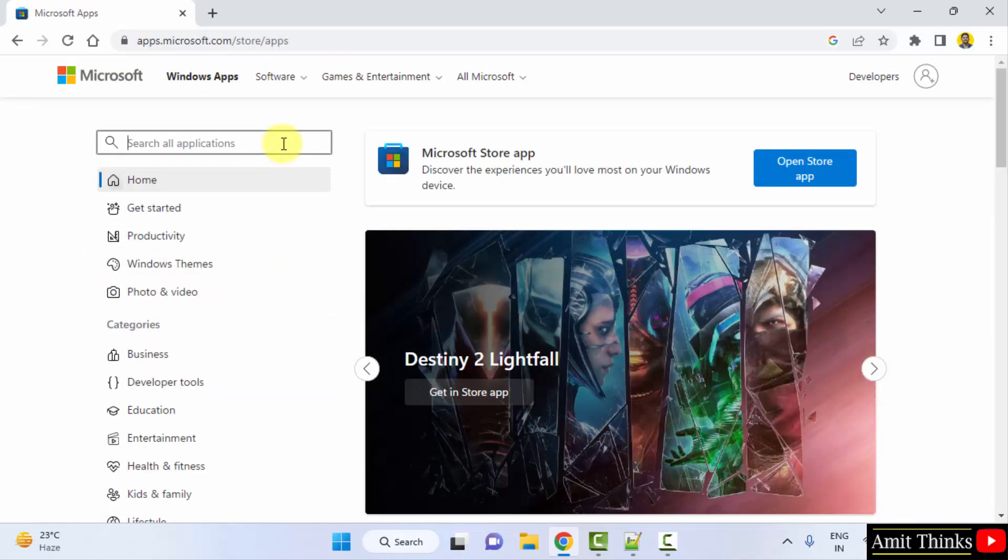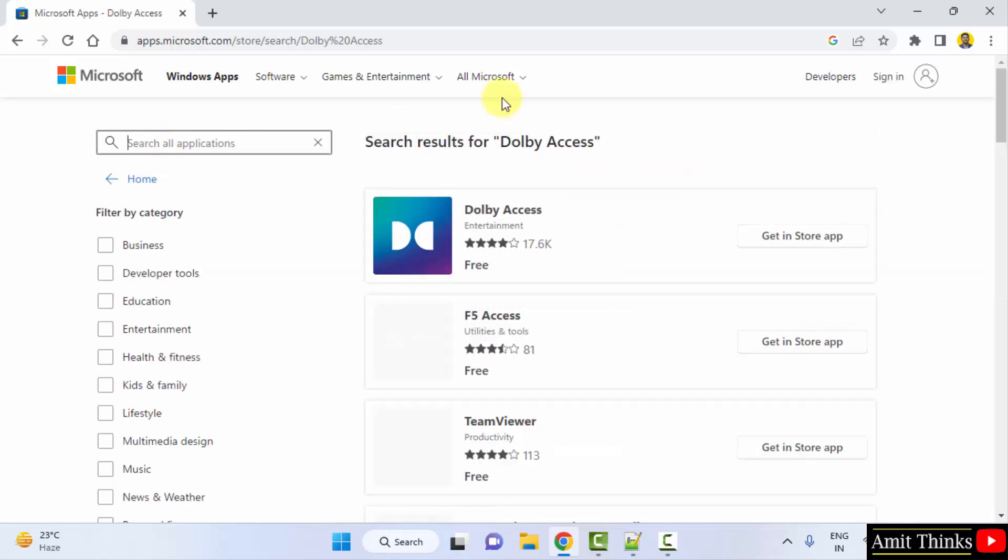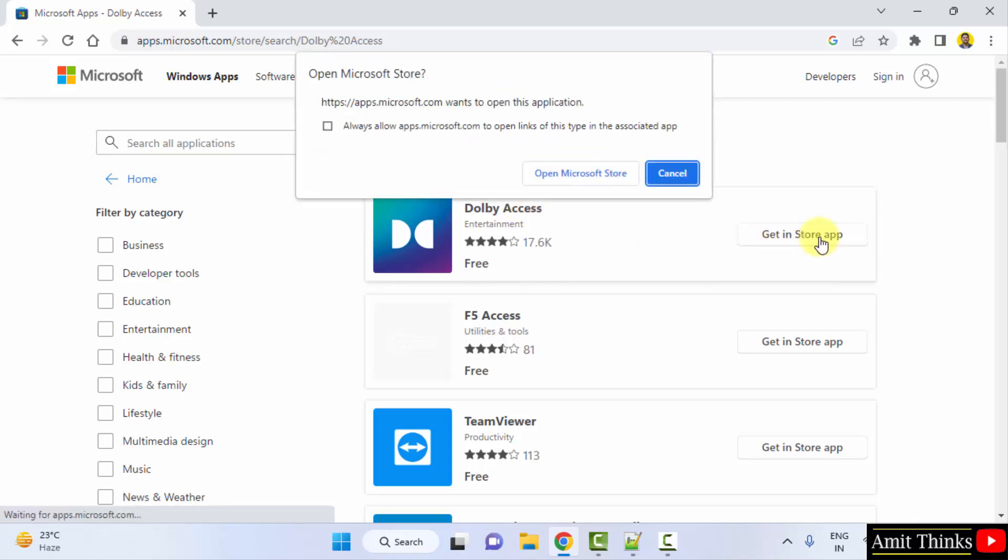After clicking, type Dolby Access and press enter. After pressing enter the official website is visible. You can click on get in store app.